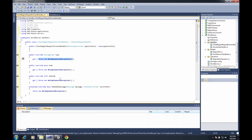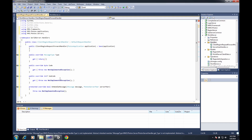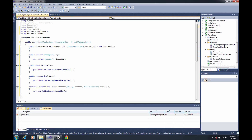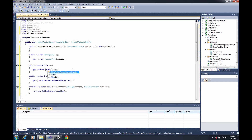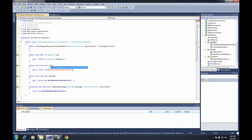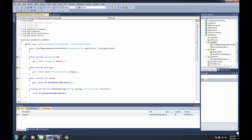I'll implement all four members because we need all of them. The first one, I'm going to return MessageType.Request because this is a request coming in, and we're going to forward it along. My code is going to return the byte cast of ClientOperationCode.Region because these are going to the region server — that's how we're going to mask it. The client isn't going to change; it's just going to say this message needs to go to the region server and it will pass through the world server automatically. The client won't even know there is a world server. Our subcode is just going to return null.